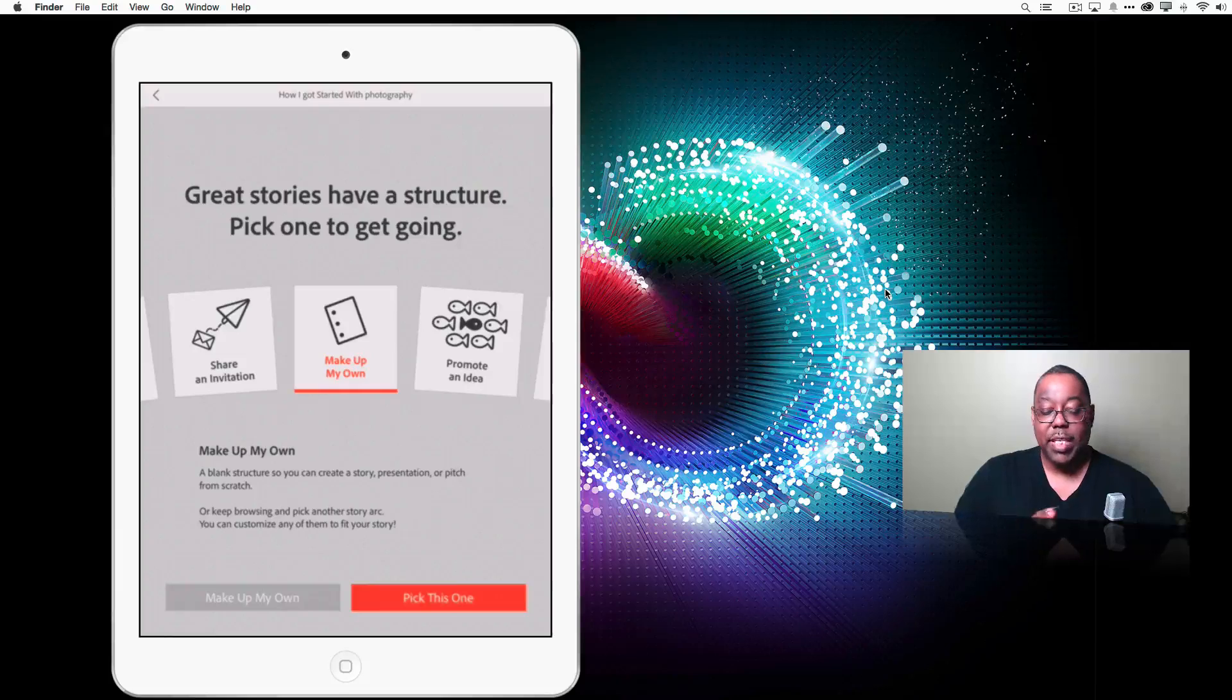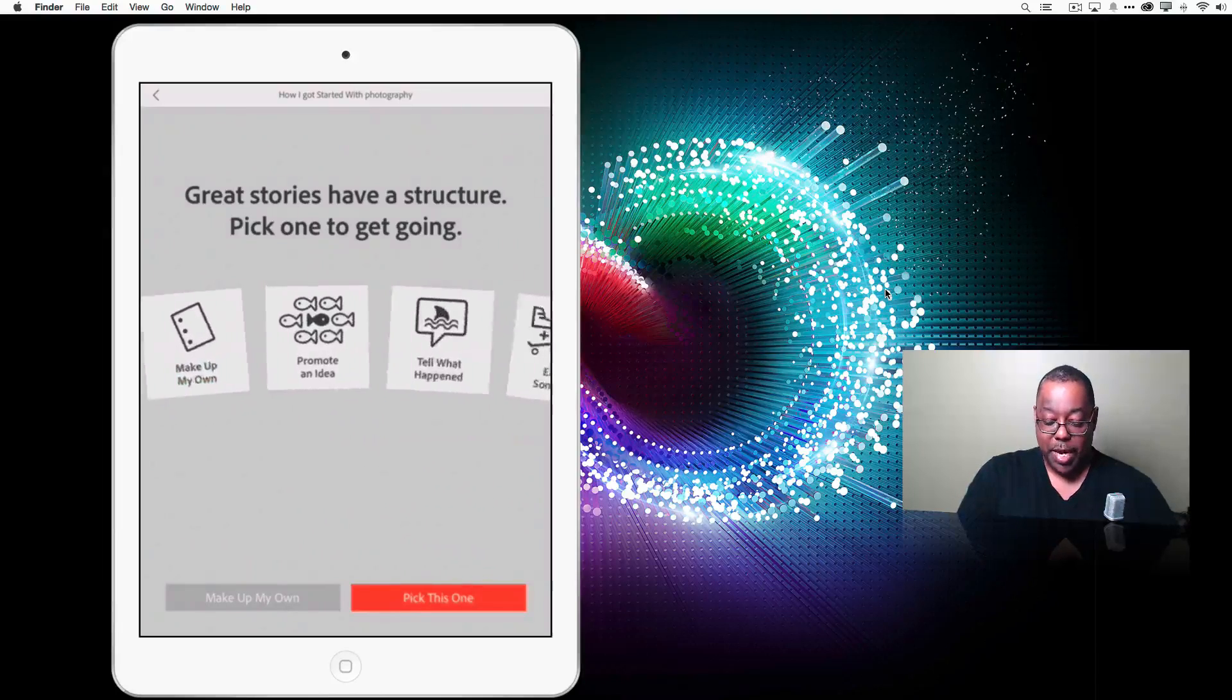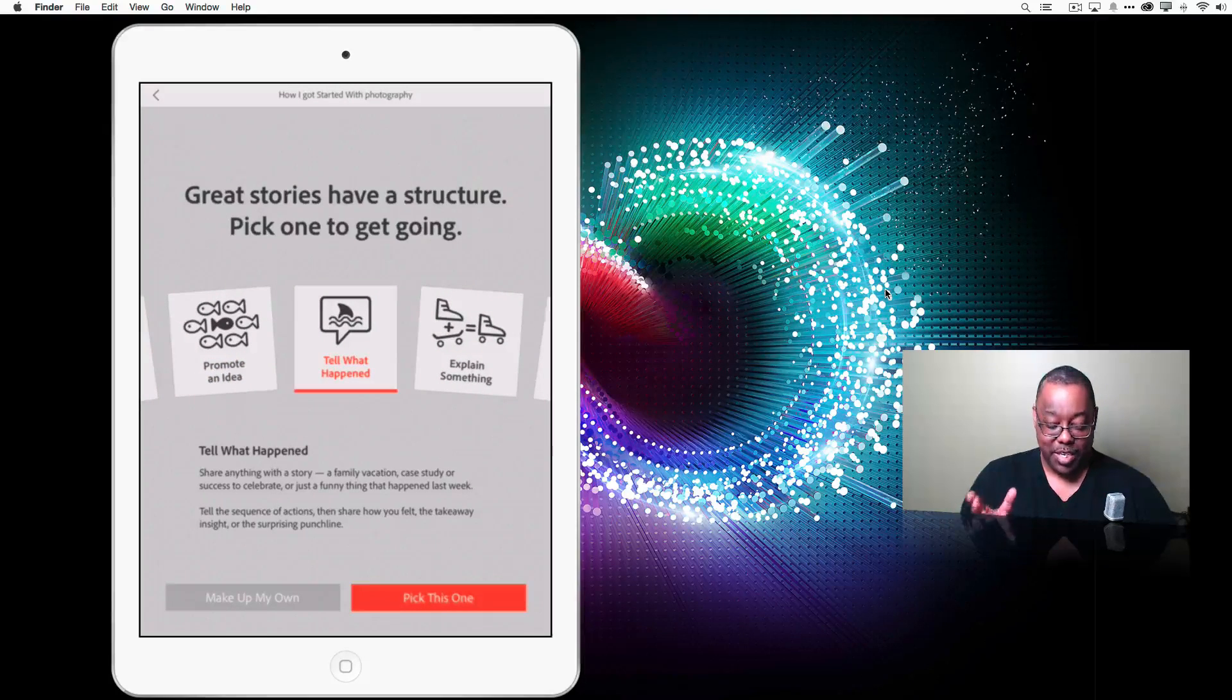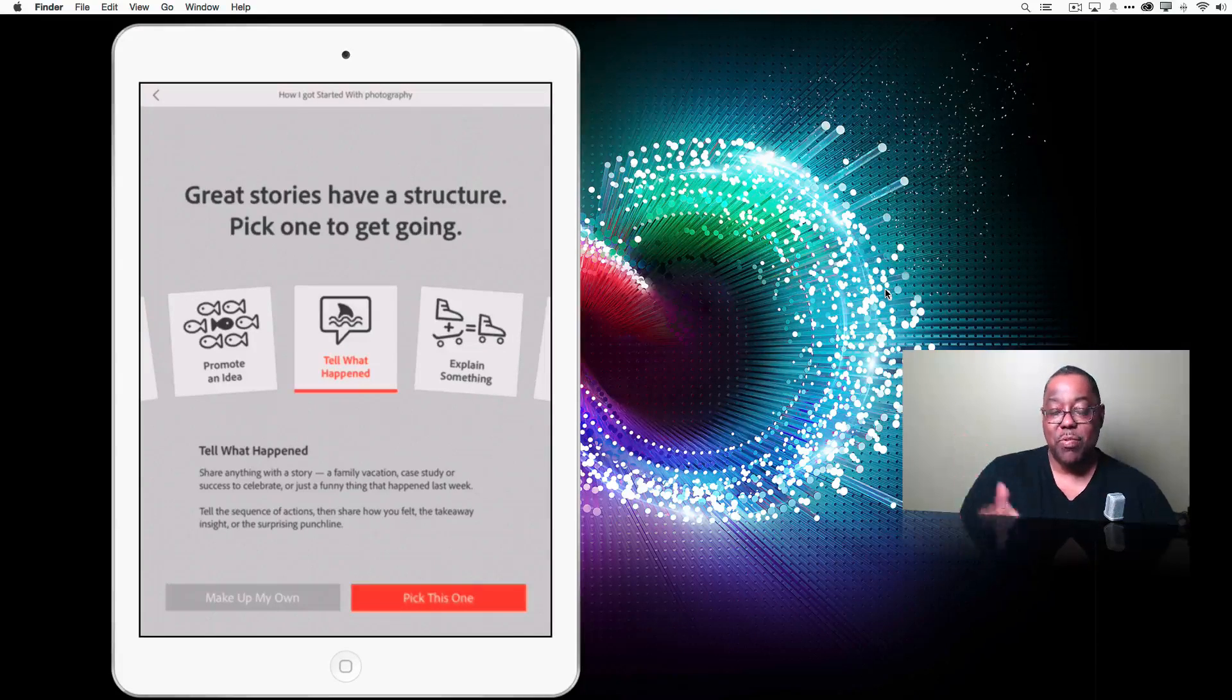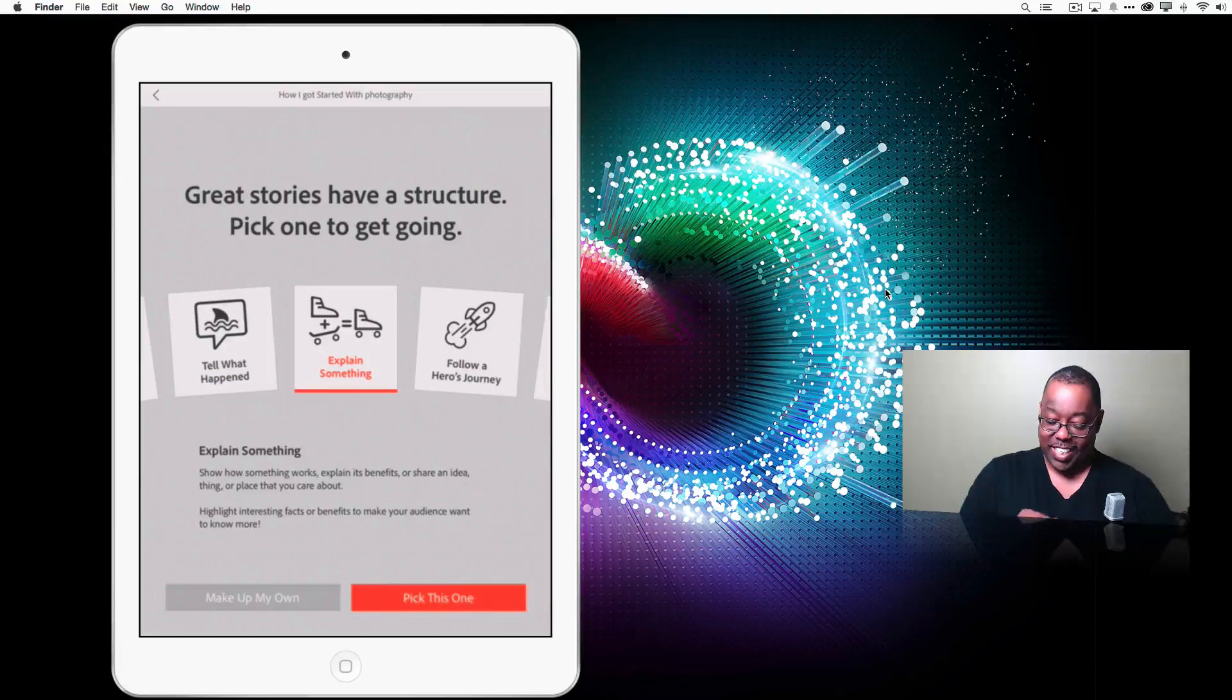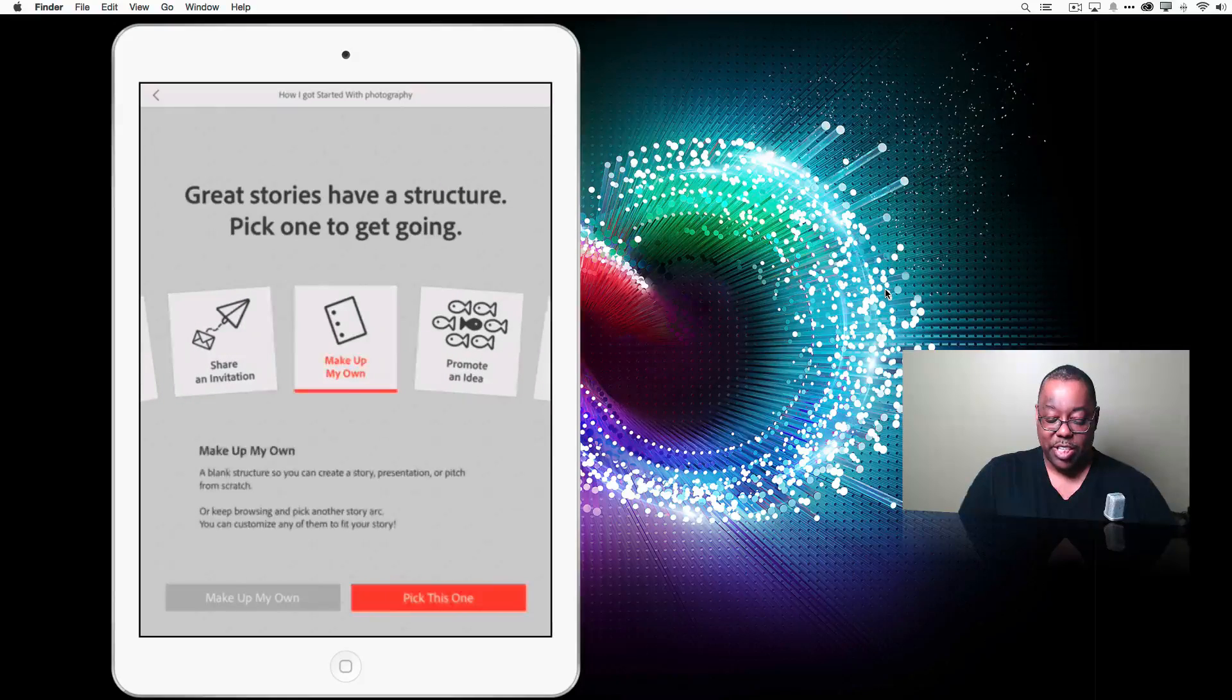And now it's basically asking me to, if I want a guided theme with suggestions on how to tell your story, I can pick one of the ideas here. I can say promote an idea. Maybe I'm pitching something to my boss or to a client. Tell what happened. Tell a cool story. And that's probably the one I would use. Then you can use this one for like a family vacation, a trip you went on, just a cool thing you did at work, whatever it is. Explain something that happened. Follow a hero's journey, show and tell, share a growth moment, teach a lesson and share an invitation.